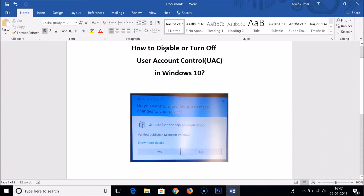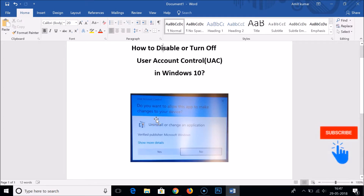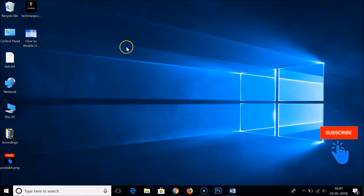In this tutorial I'm going to show you how to disable or turn off User Account Control, that is UAC, in Windows 10. As you can see, you get this pop-up whenever an app tries to make changes to your computer.